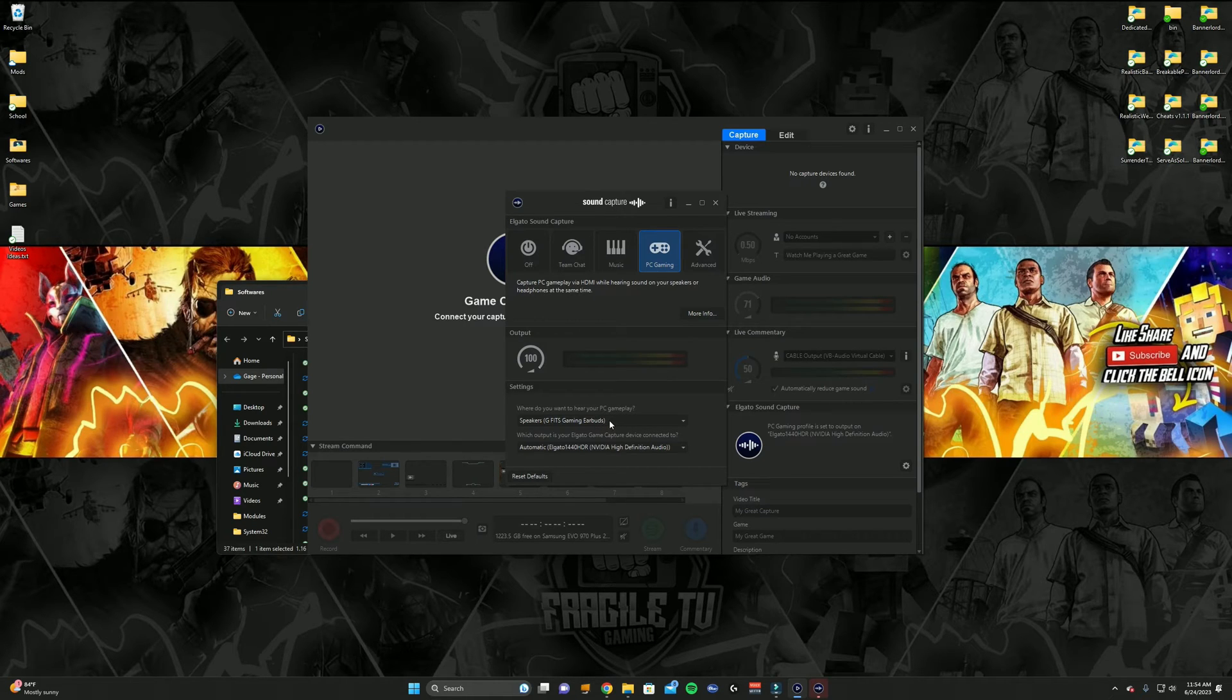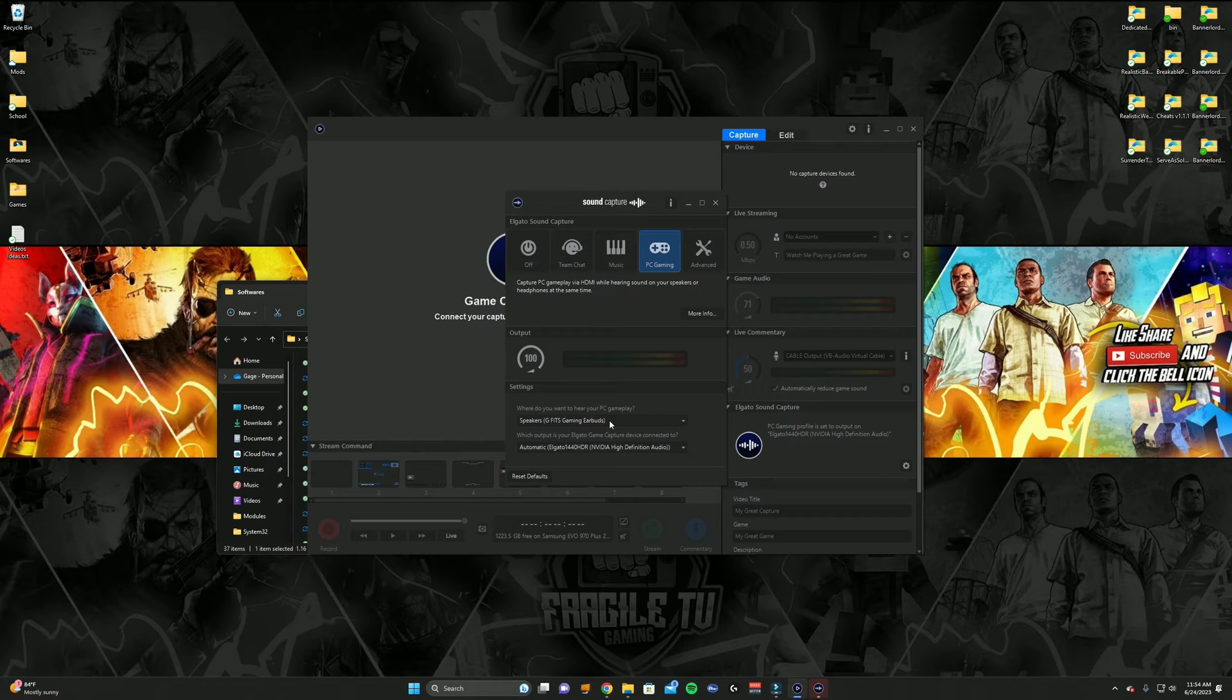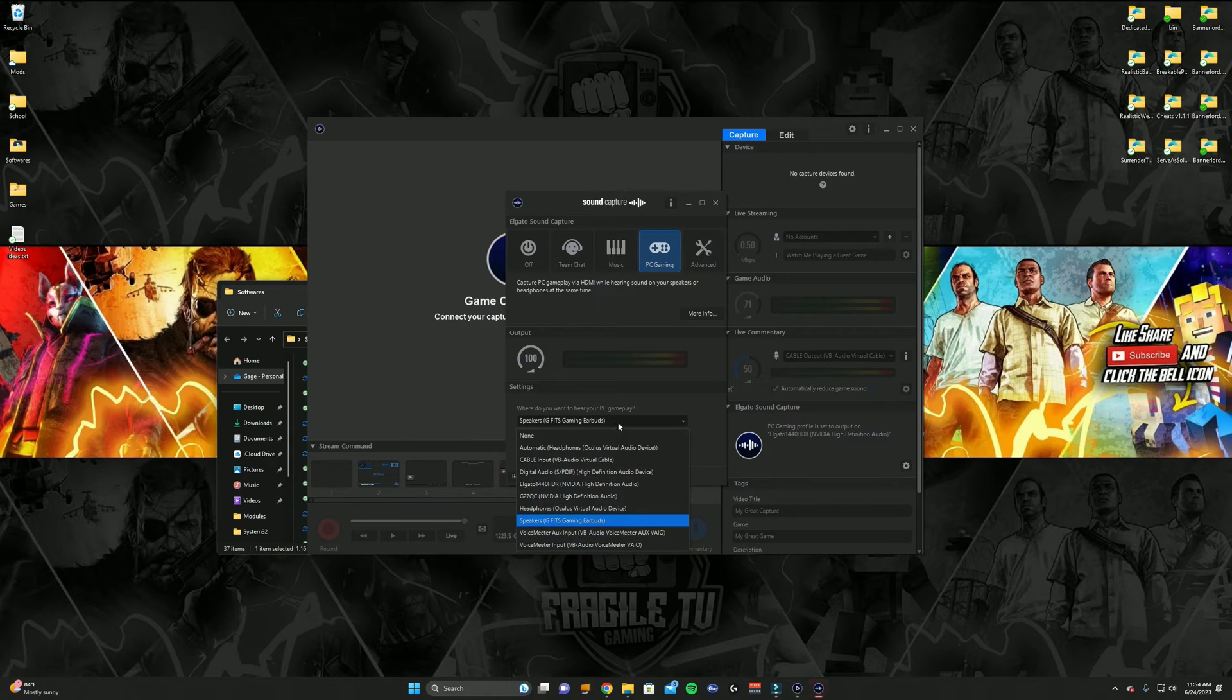So I'm using a pair of G-Fit Logitech earbuds, which is what I listen to all my gameplay through my gaming PC. So you should select whatever headset you are using.